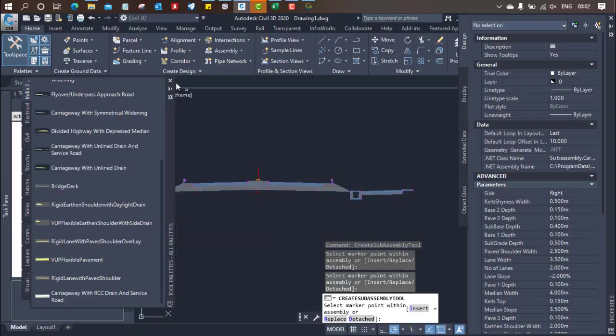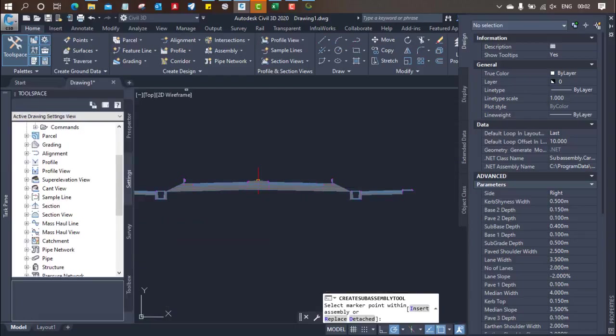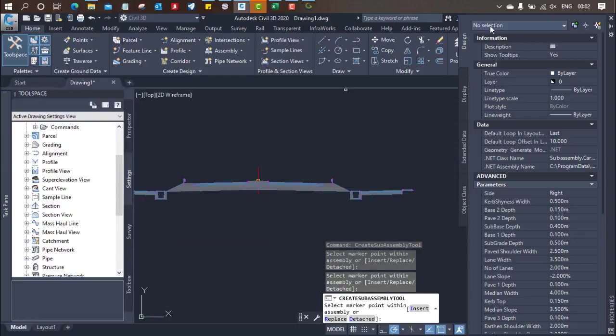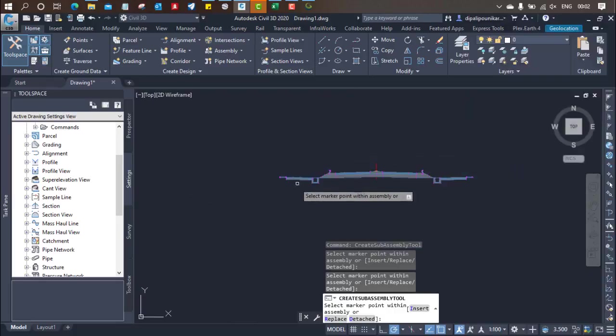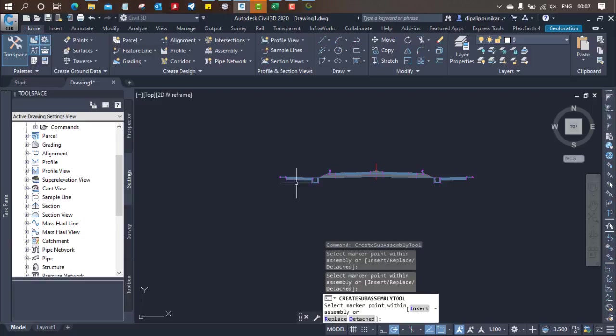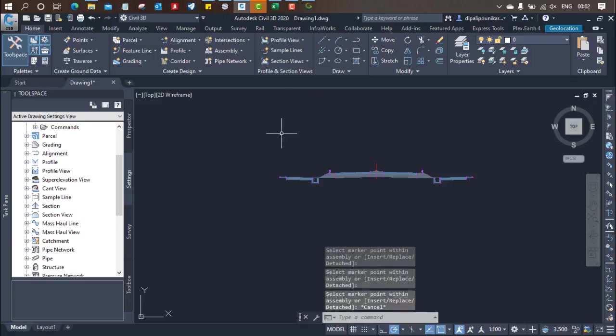That's why Civil 3D is one of the best software ever I have found. So you can see just click on close. Now you can see we have prepared the assemblies. Now what you have to do when you have prepared the assemblies, just save the model first.